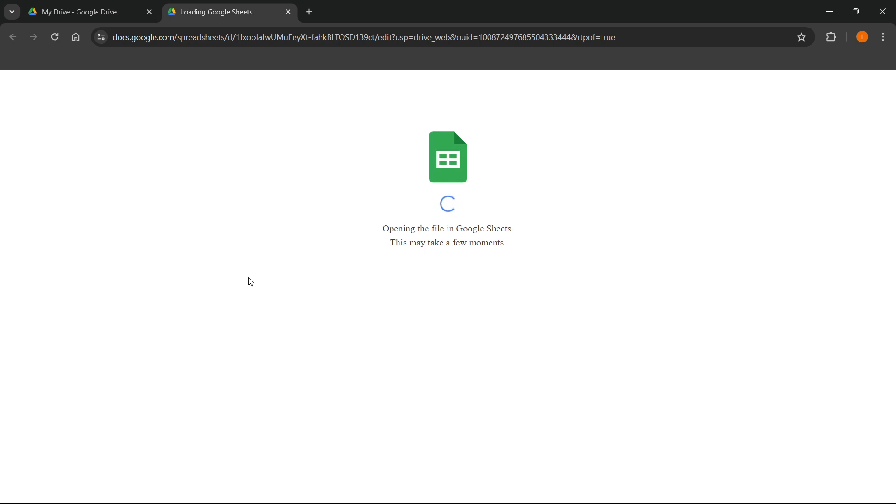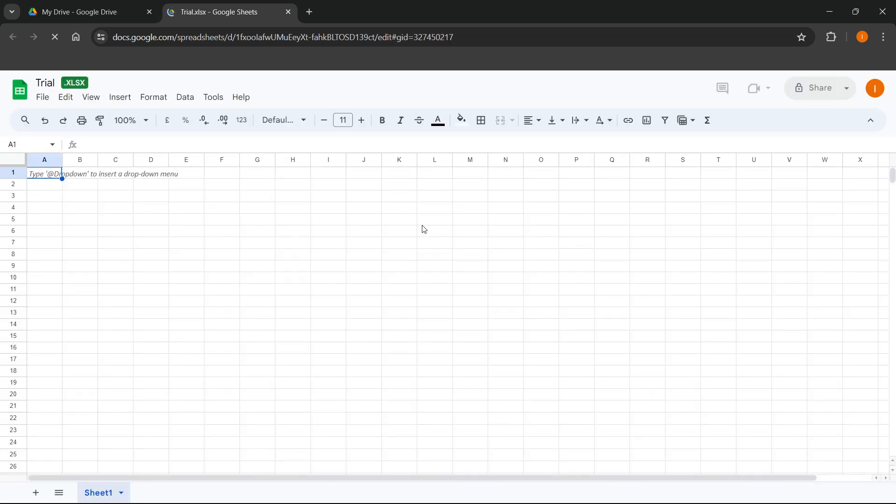And if I open it up, it's going to start opening the file in Google Sheets. There we go, and that's literally it.